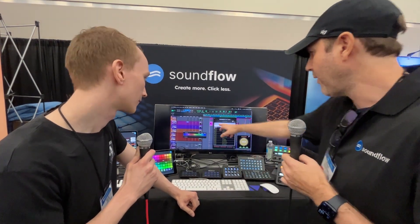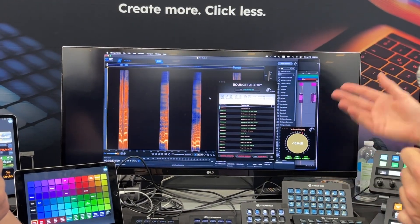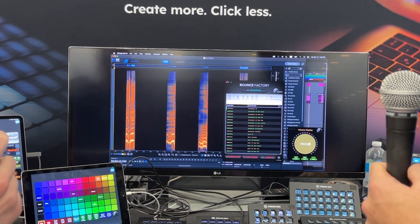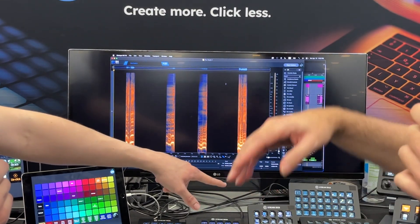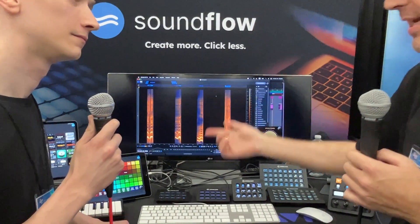We've also got a new iZotope RX package with round-trip workflows where you can open your modules and send an audio file. Say I've got a clip selected here — I can send it over to iZotope RX, it does all the settings, and then you just press one button and it sets everything up.